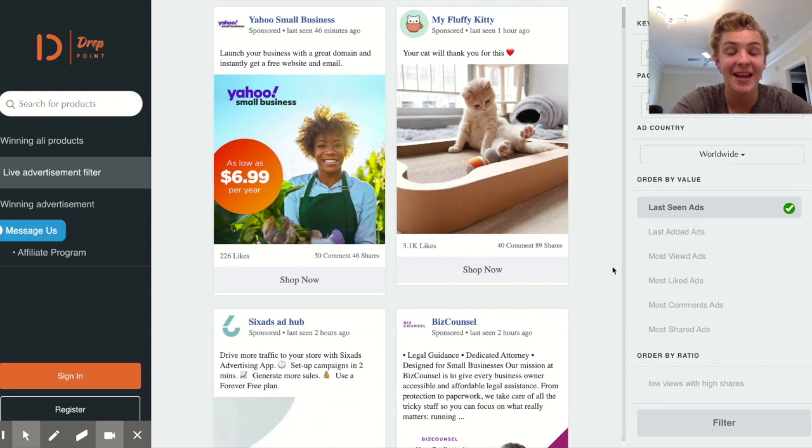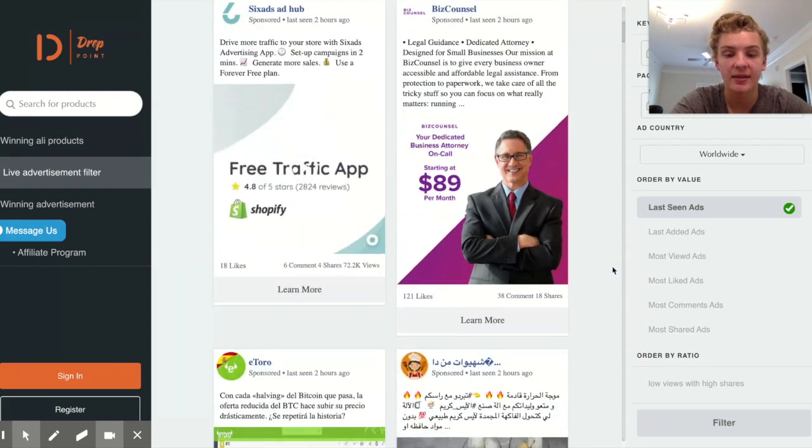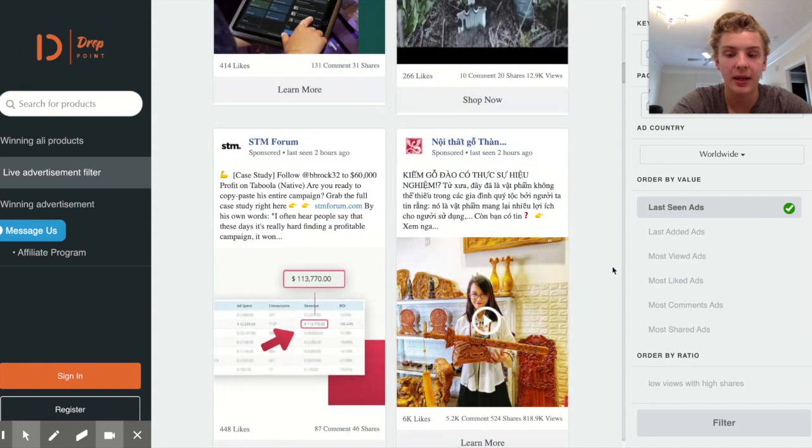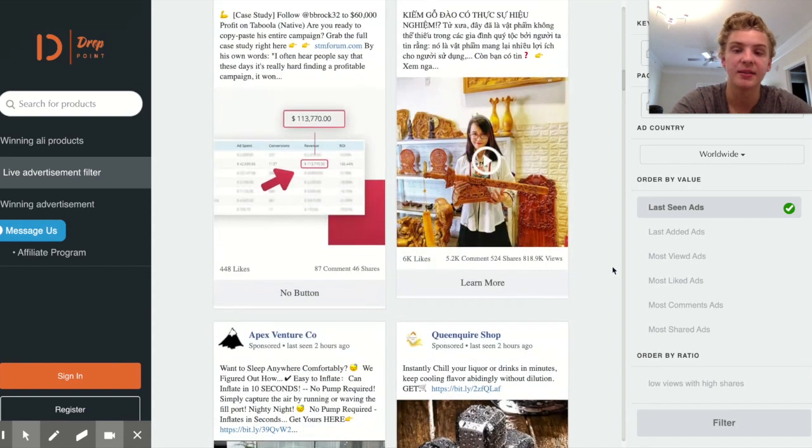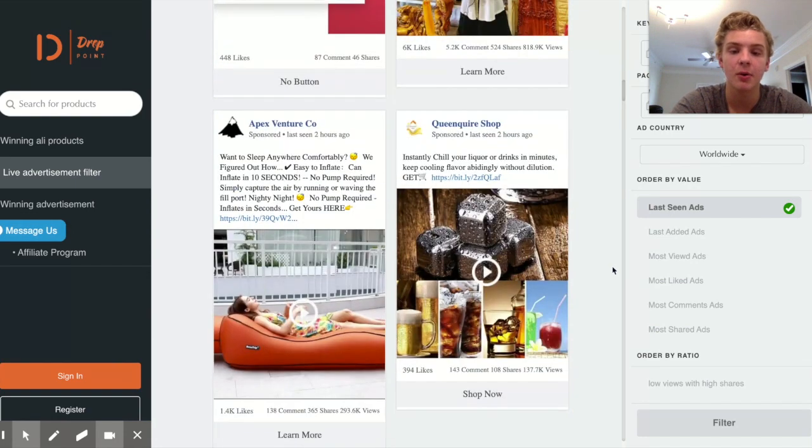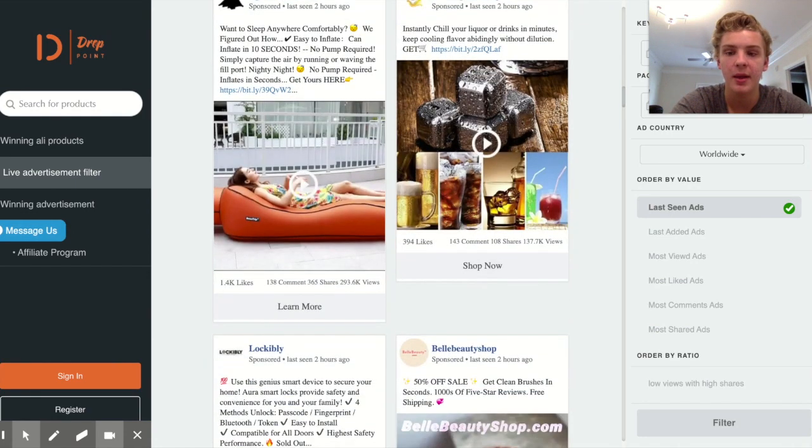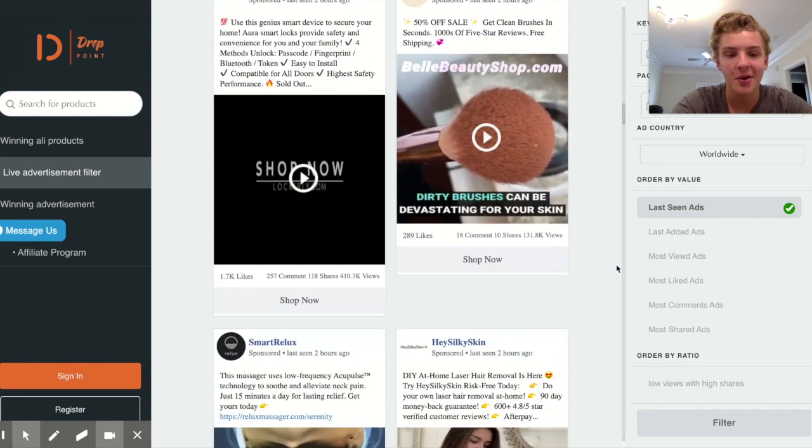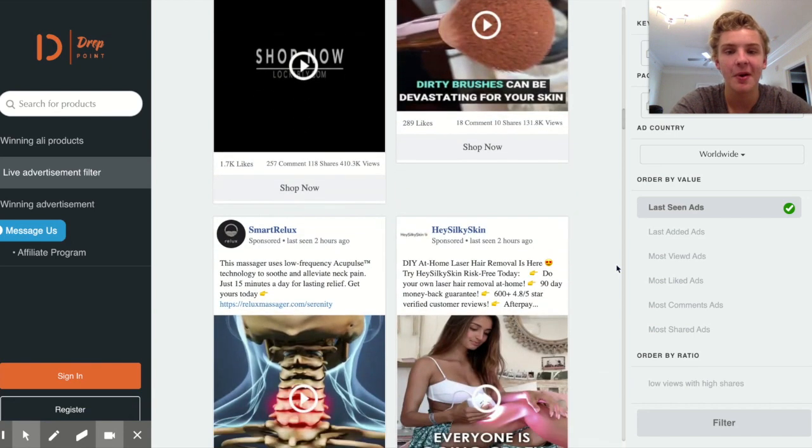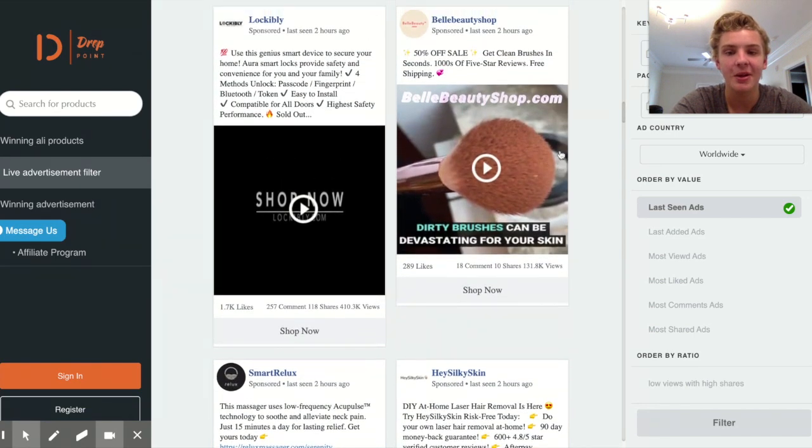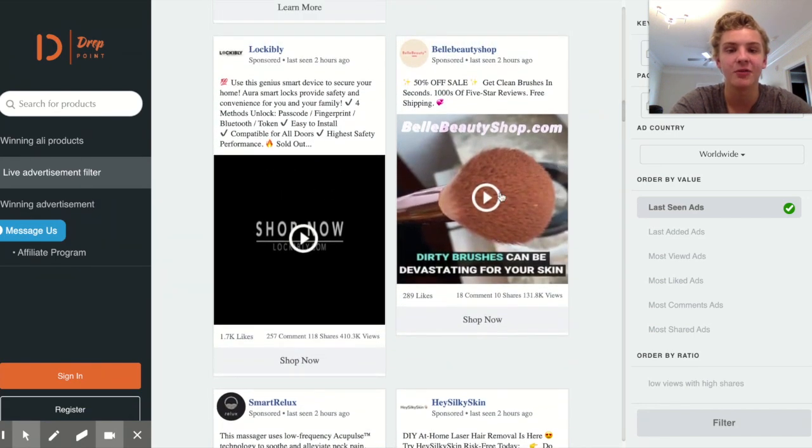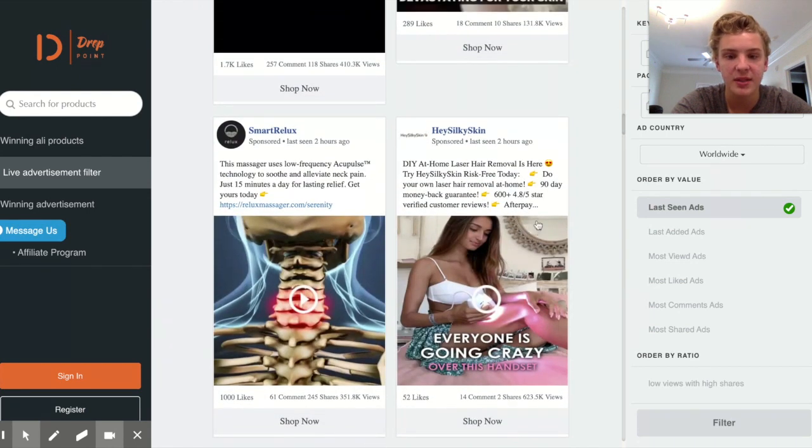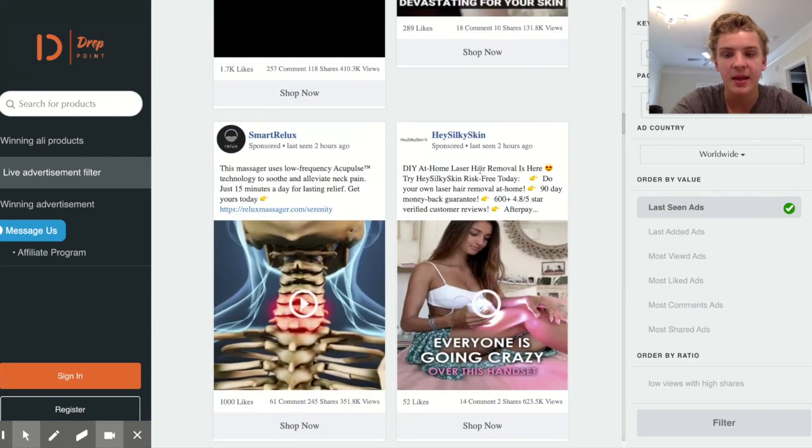If you don't want to sell old saturated products you definitely don't have to. Trending products can also work insanely well with TikTok ads. The best way to find trending products is one of two ways. Number one is going on droppoint.site.